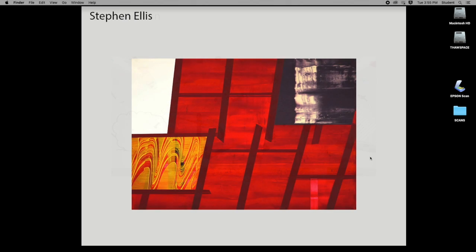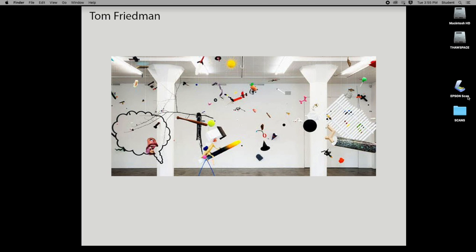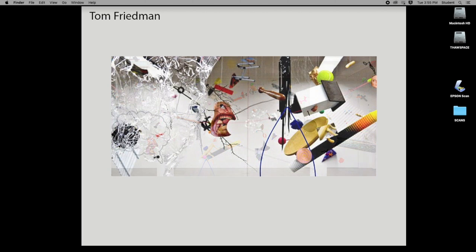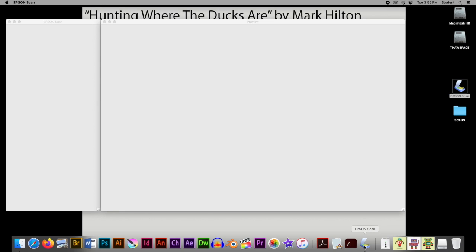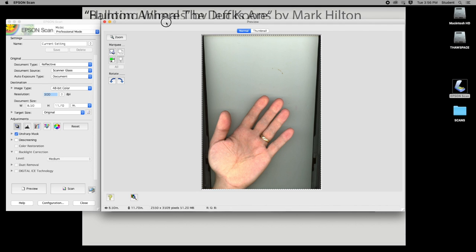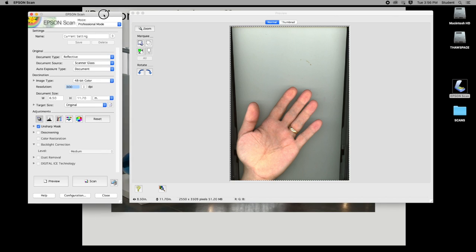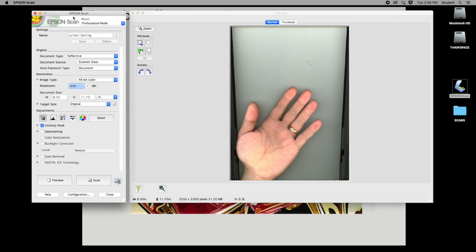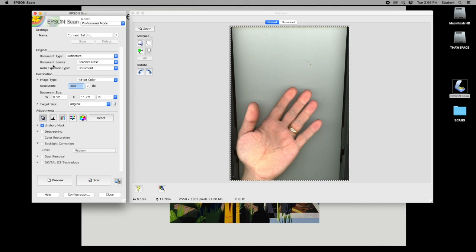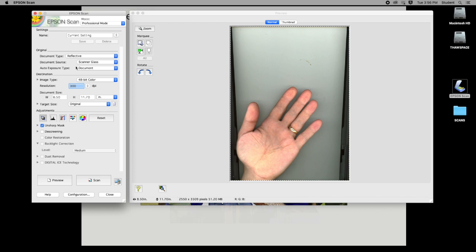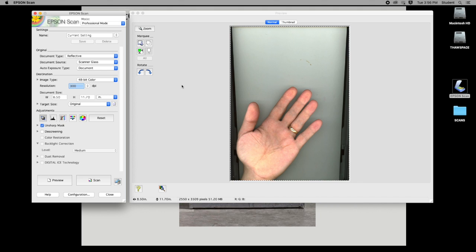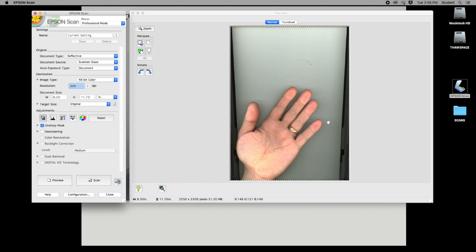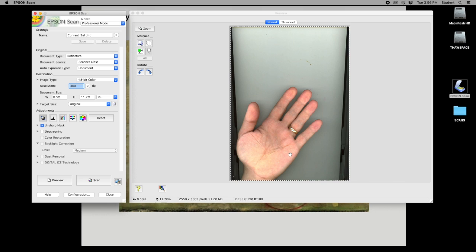The first thing you're going to do is go to the desktop and find the icon that says Epson Scan, then double-click it. When you launch the scanning software you're going to see two windows: a window on the left with your inputs where you can control what you're scanning, the resolution, and the size; and on the right-hand side you'll have the preview window, which may show you the previous scan someone made.